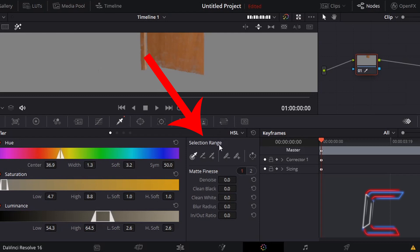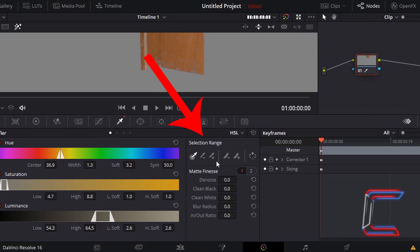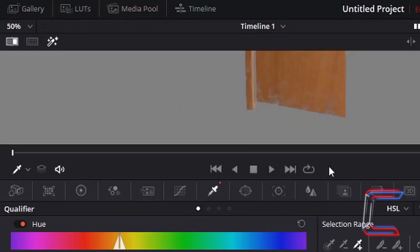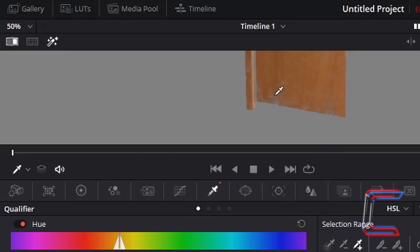In order to highlight the entire object here, what we can do underneath selection range is go to the color picker icon with the plus symbol, left-click once, and left-click on the sections of the door that we wish to select. Left-click once, and more of the object is highlighted. Repeat this process until you have the whole object selected.